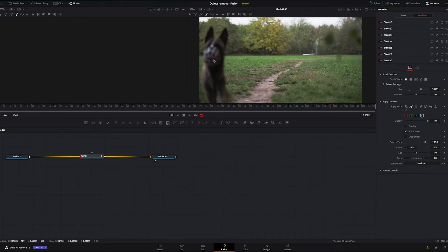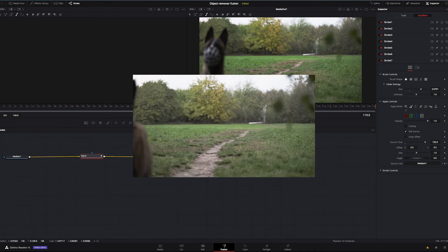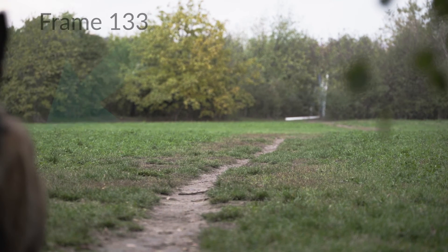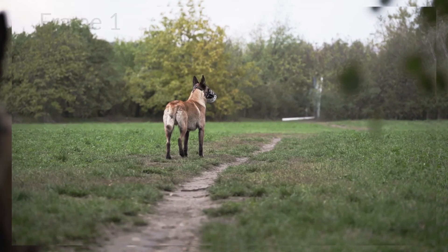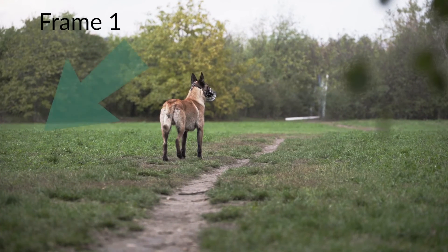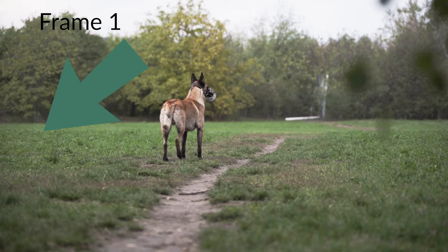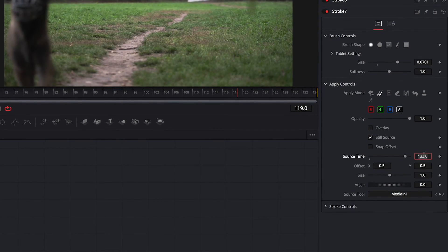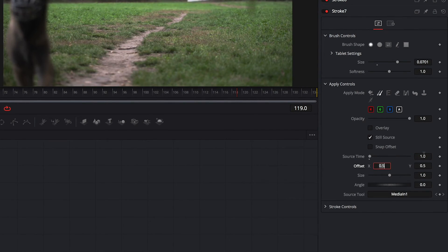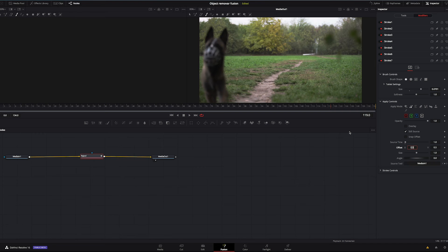And then at the end I can't use the same frame to cover the object anymore because as you can see here there's still a part of the dog. So now I will use the first frame when this area of the image is clear. So I'm gonna change our source time to frame one. And I can carry on with painting.